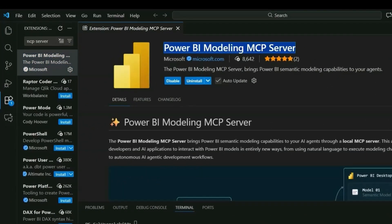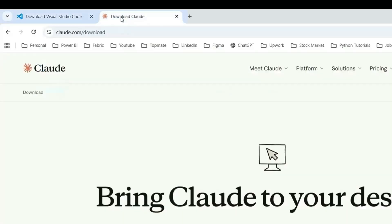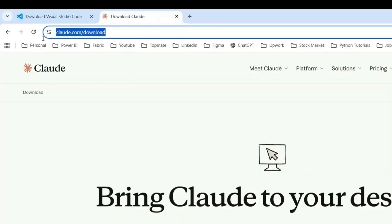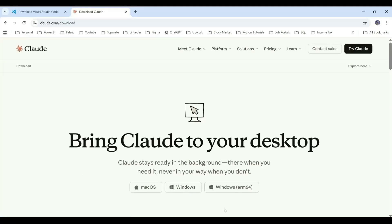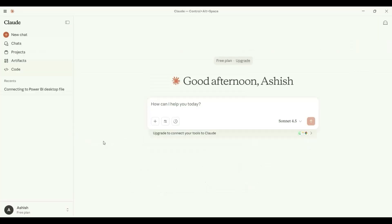Once you're done with those two steps, next let's download Claude Desktop. Here is the link to download it. I'll download for Windows — you can choose your version whether you have macOS or Windows. Download the file and install Claude Desktop on your computer.